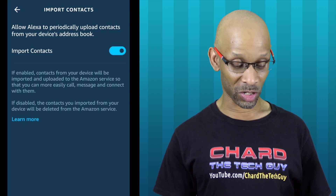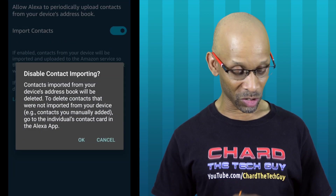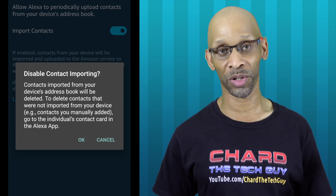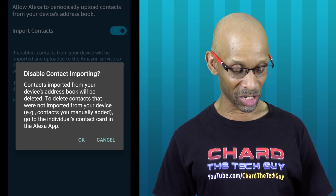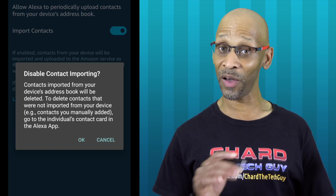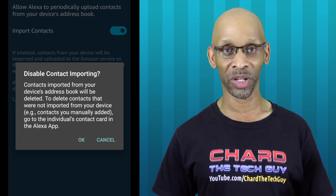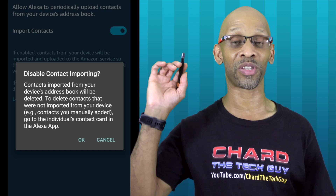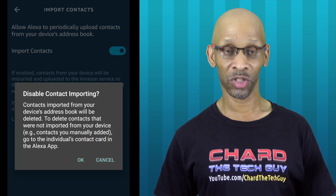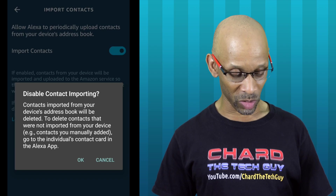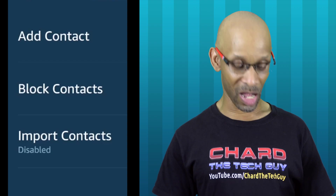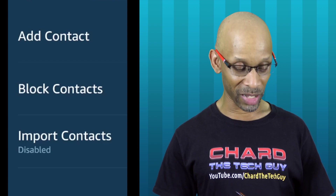So all you have to do now is just turn this off. Of course, it's going to say that you're disabling the contacts from being imported, which is fine — that's what you're trying to do. Now let's look at what it's actually saying. It says the contacts imported from your device address book will be deleted. Now it's not deleting the contacts from your address book — it's only deleting them from the Amazon cloud. So your contacts stay on the phone until you manually go in there and delete them yourself. Once you confirm, that's what you want to do, and now that feature is off. As you can see, it now says import contacts is disabled.